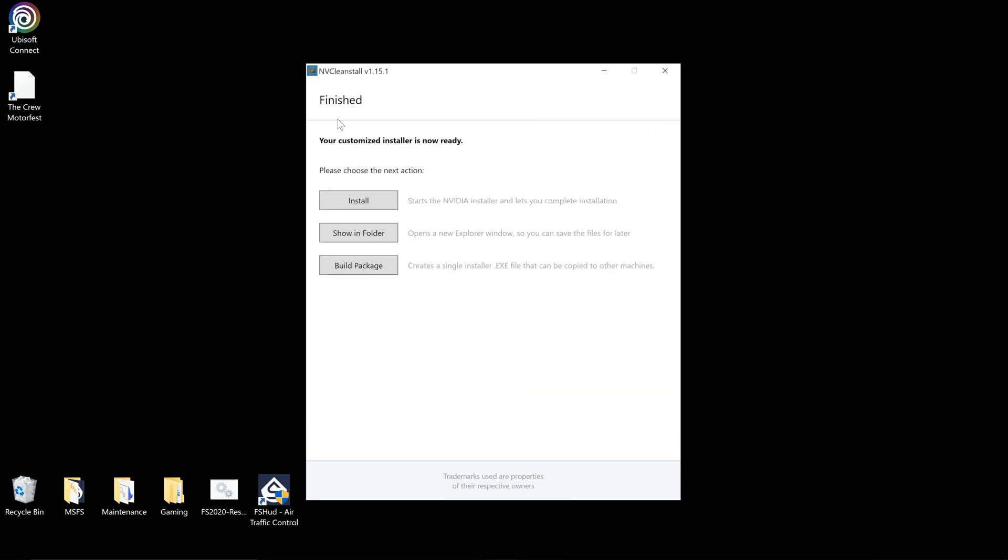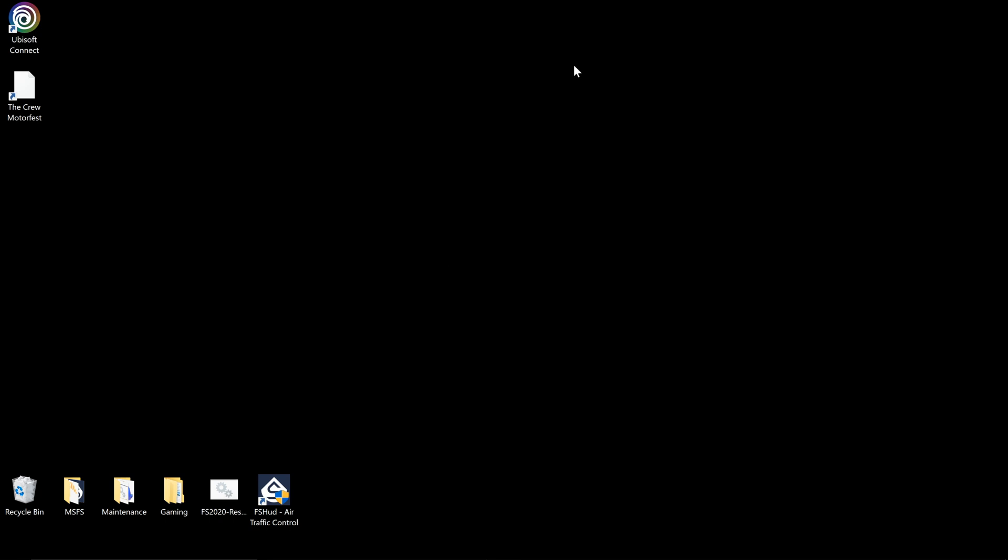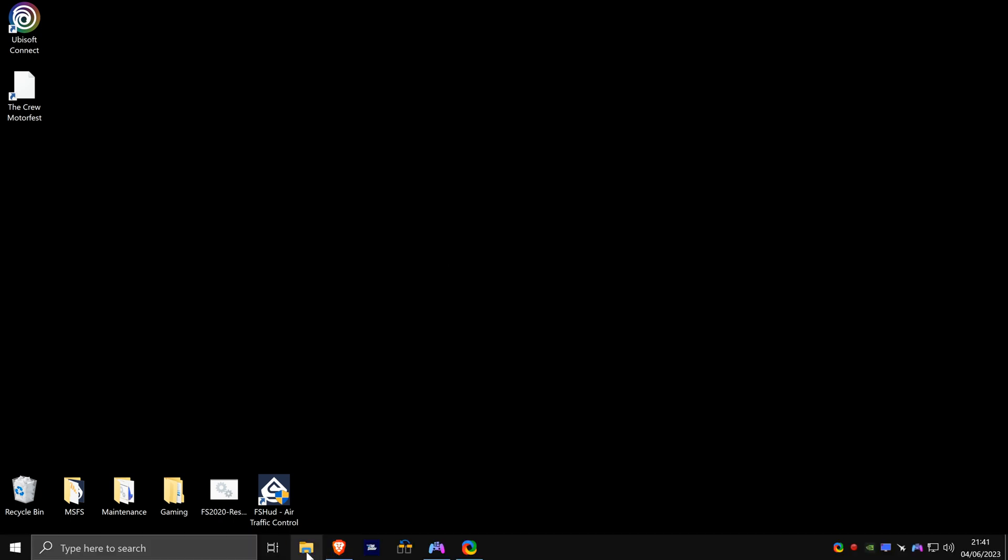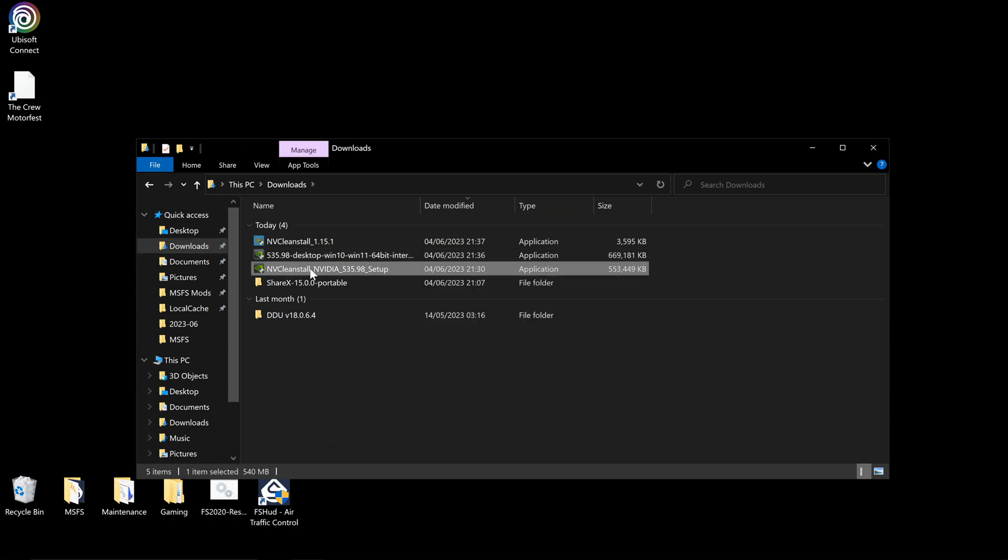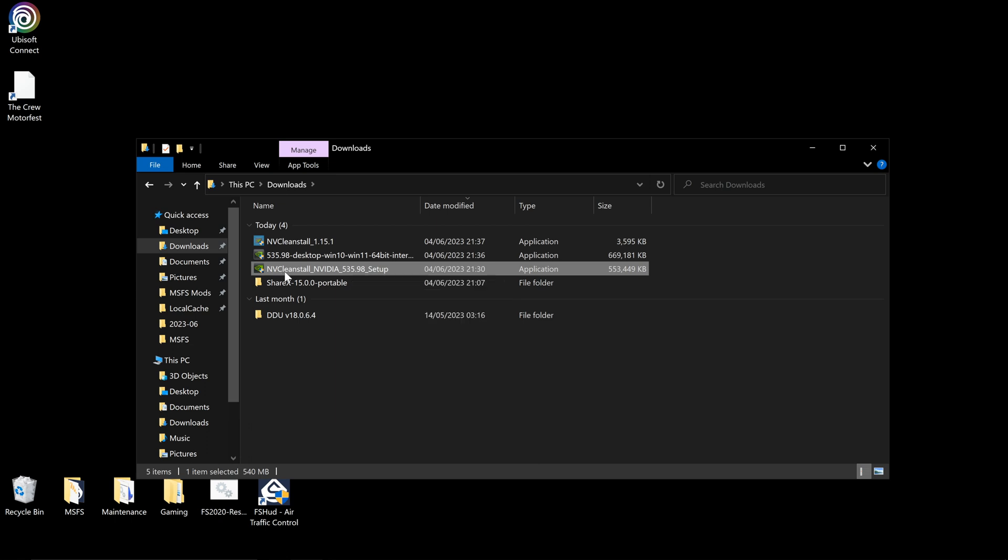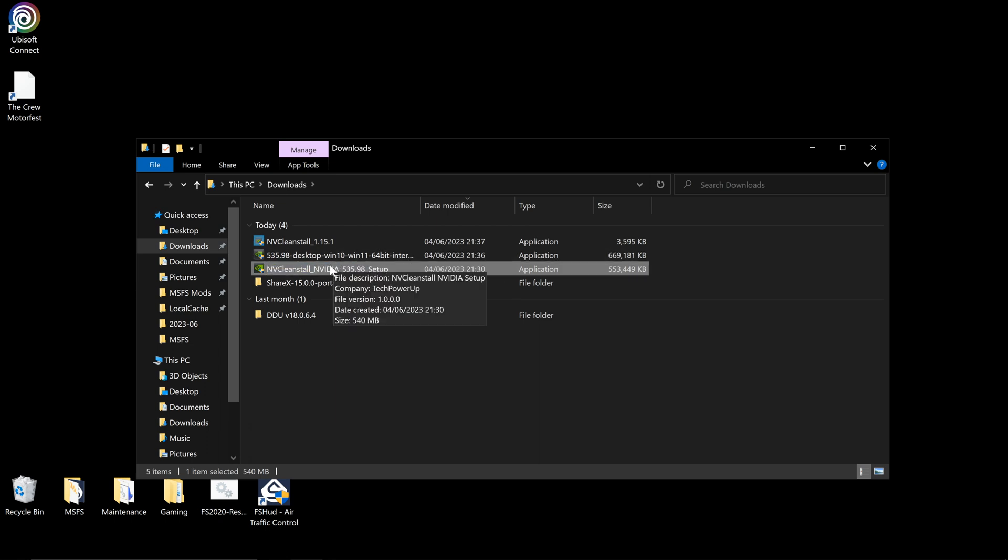And once this is done, your customizing store is now ready. You can install it, show it in the folder, or build package. You want to click build package. This will take a couple of minutes and it will create, I've already done this, it will create your own 535.98 NVIDIA drivers. So this is one I did earlier, so moving on to the next step, and that is using Display Driver Uninstaller to clean install our graphics card.